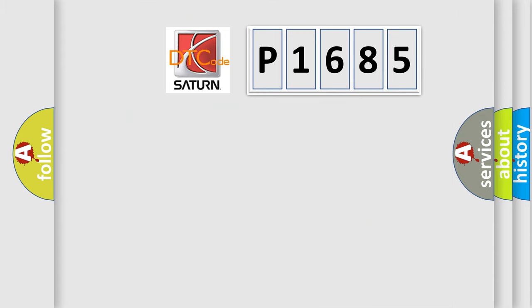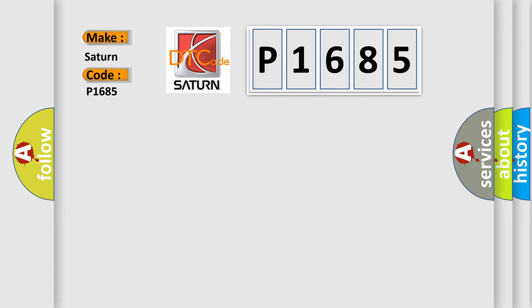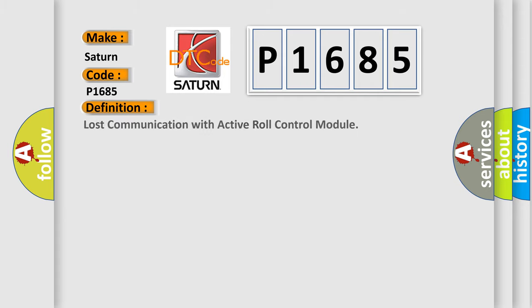So, what does the diagnostic trouble code P1685 interpret specifically for Saturn car manufacturers?